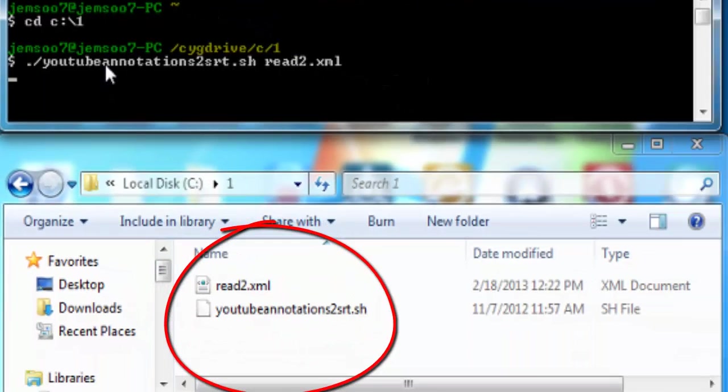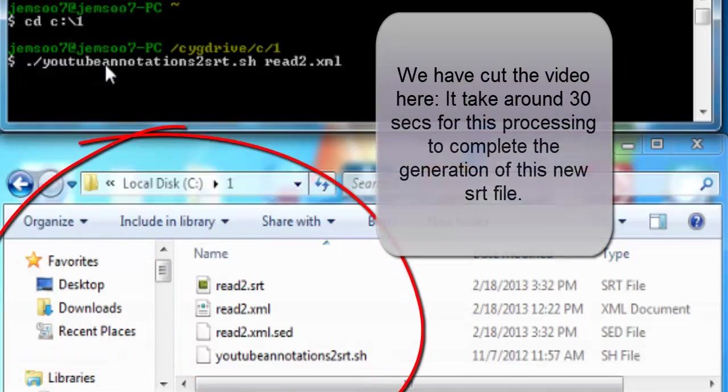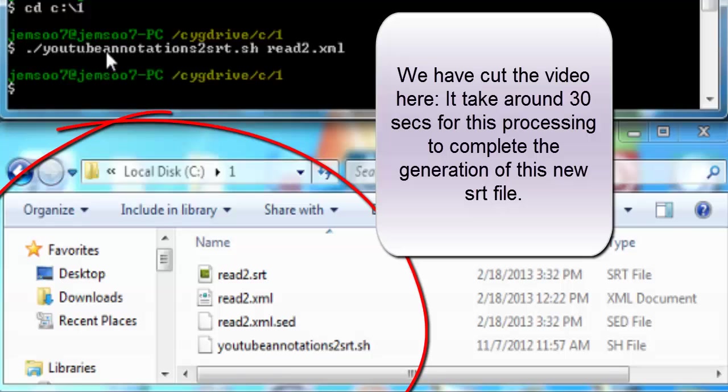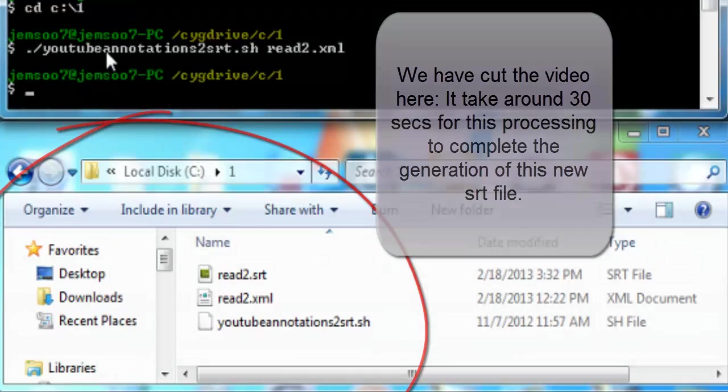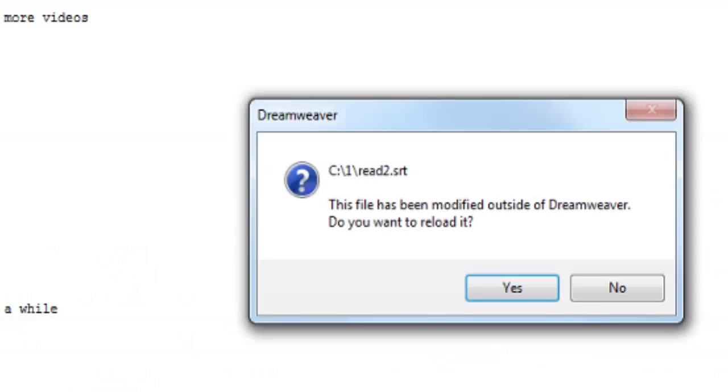On our XML file, we wait for some time here. The video has been cropped. It takes around 30 seconds for the generation of this SRT file.